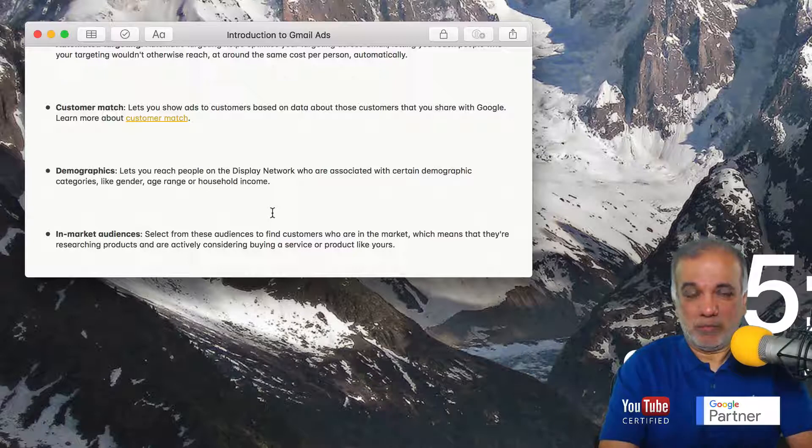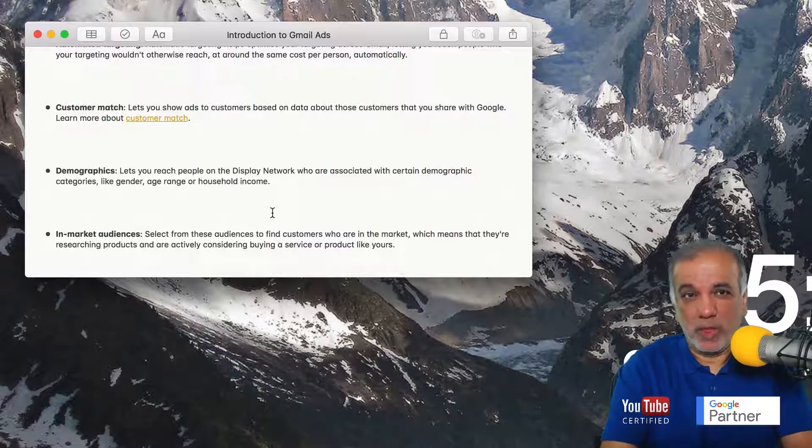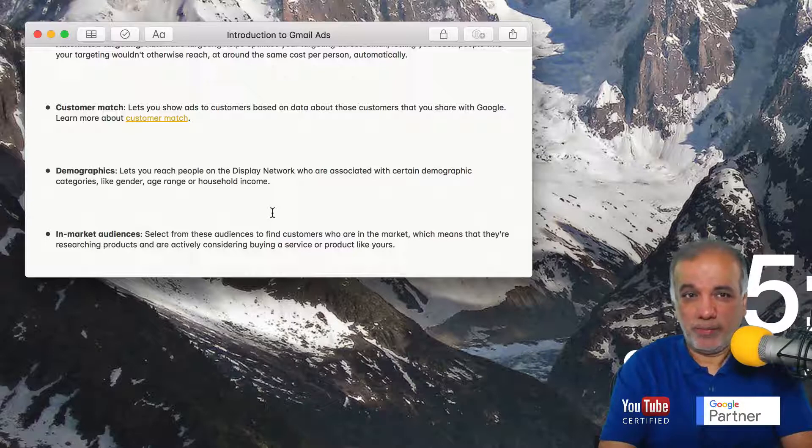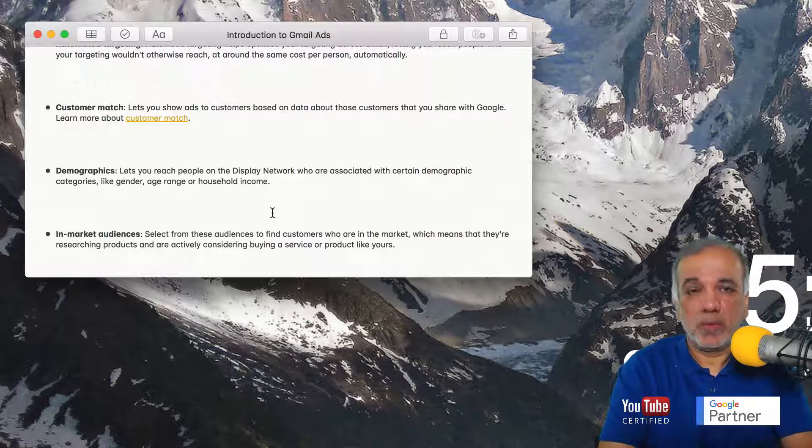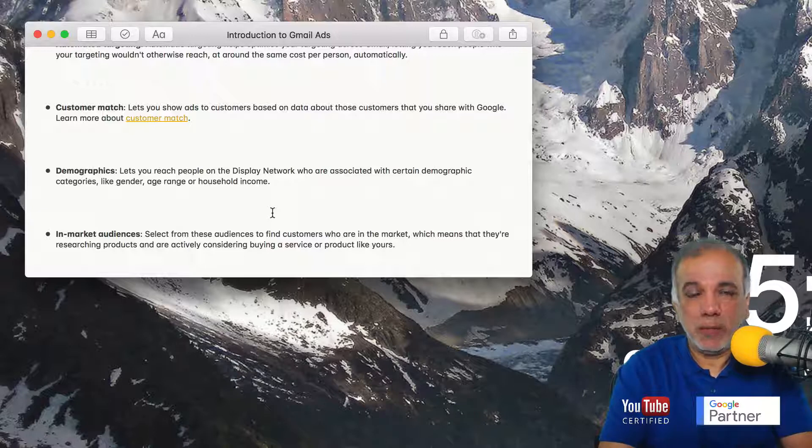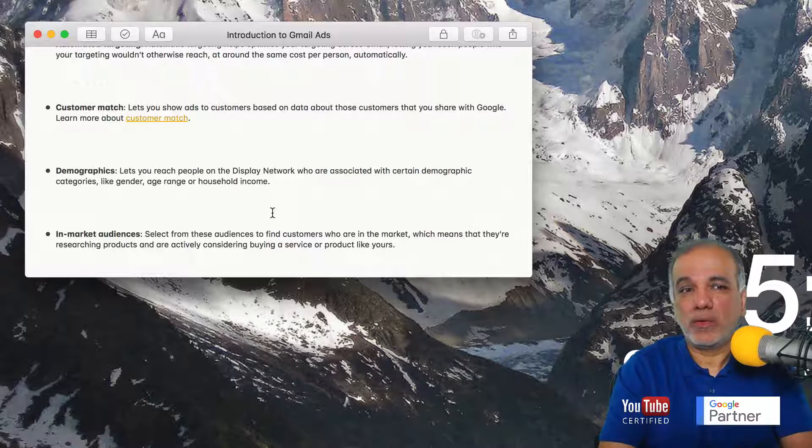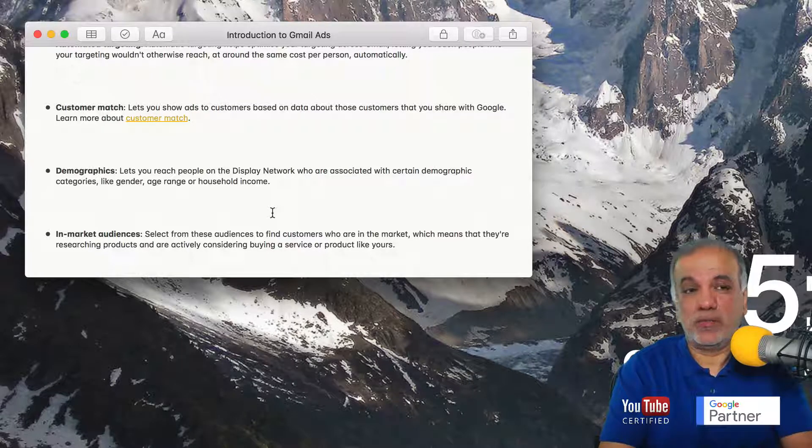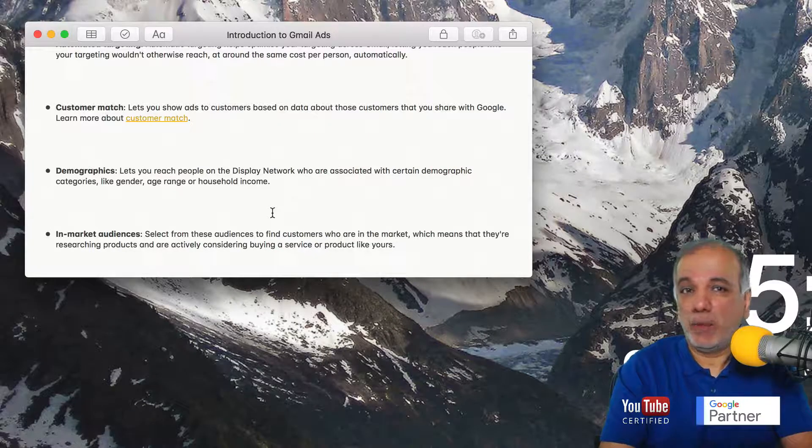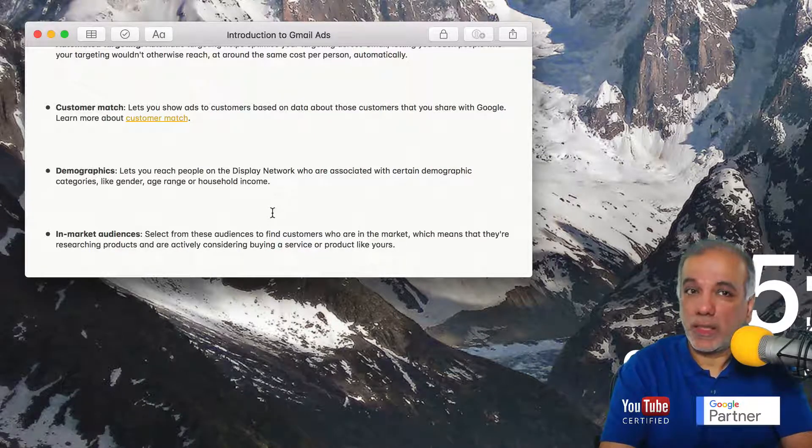So in market audience is kind of like the opposite of the affinity audience. Affinity is a long term interest. Whereas the in market audience is very recent. So you can get your message across or your ads in front of highly targeted people who are currently looking for a product or a service which you may be able to offer to them.